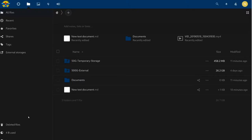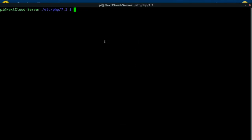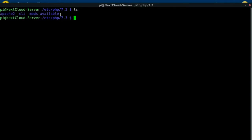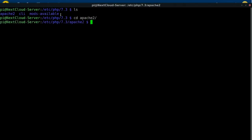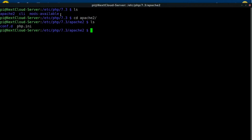Let's jump into changing the upload limits in your php.ini file so you can upload files larger than 8 megabytes. If you're running headless, PuTTY into your system and navigate to /etc/php/7.3/apache2. When you do an ls you'll see a conf.d and a php.ini. As a superuser, run sudo nano php.ini.